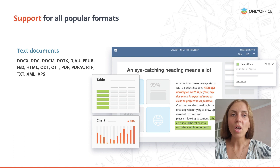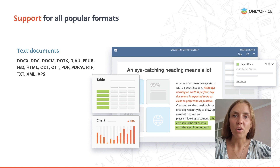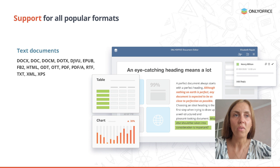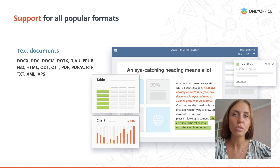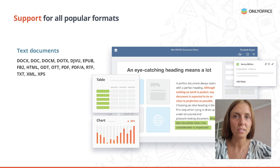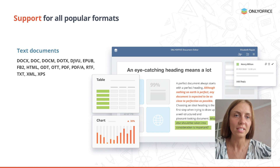Along with OOXML formats, in OnlyOffice you can work with all other popular file formats, including those for text documents such as HTML, ODT, RTF, TXT, etc.